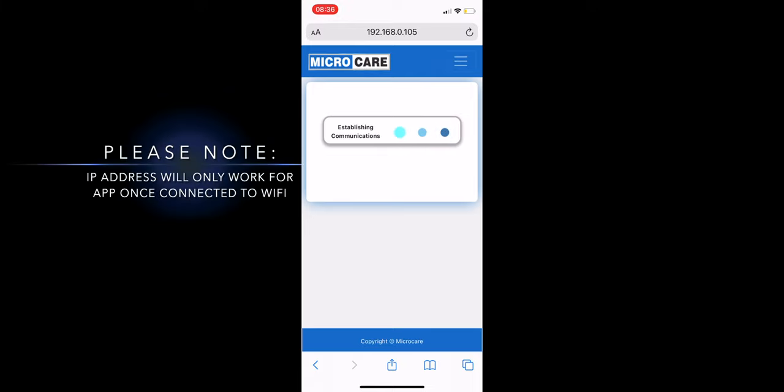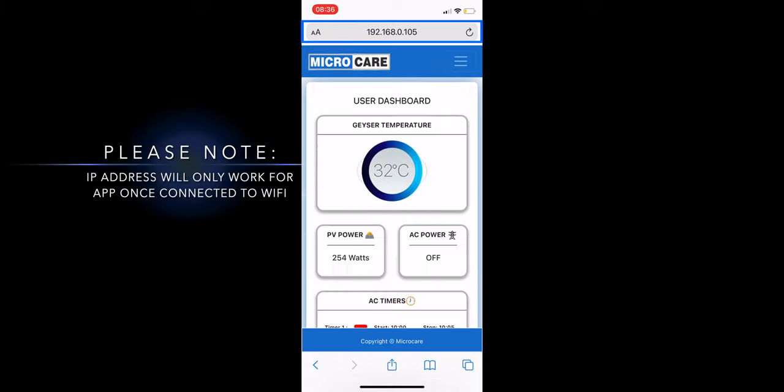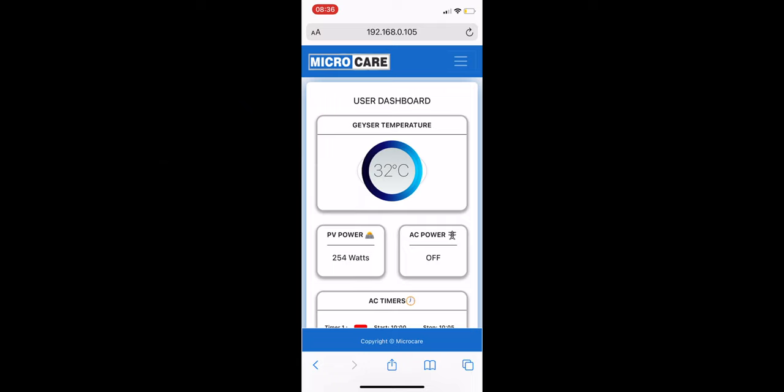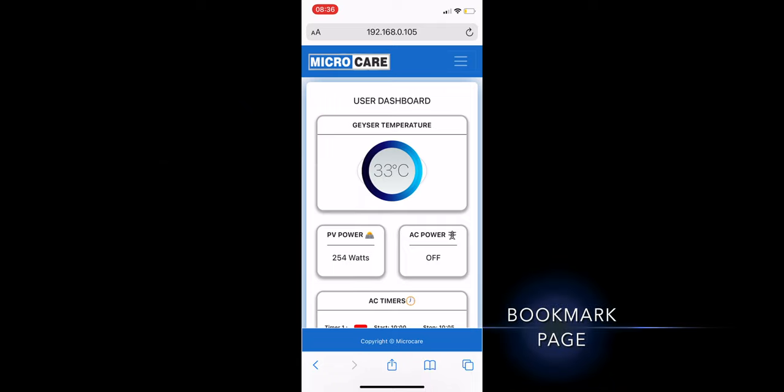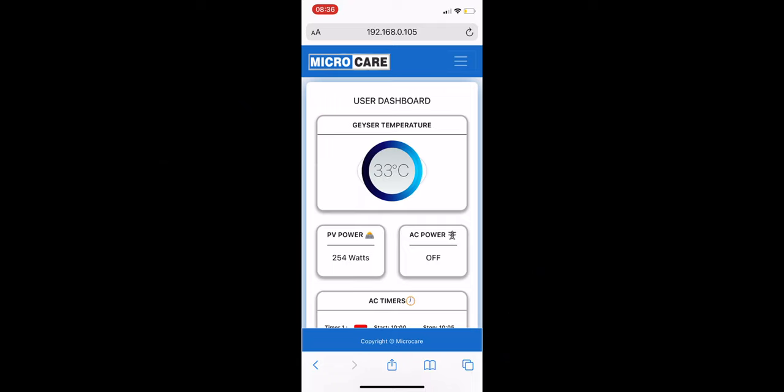Please note that this IP address will only work for the app once you are connected to your Wi-Fi network. We recommend that you bookmark this page for faster access for when you connect to Wi-Fi.